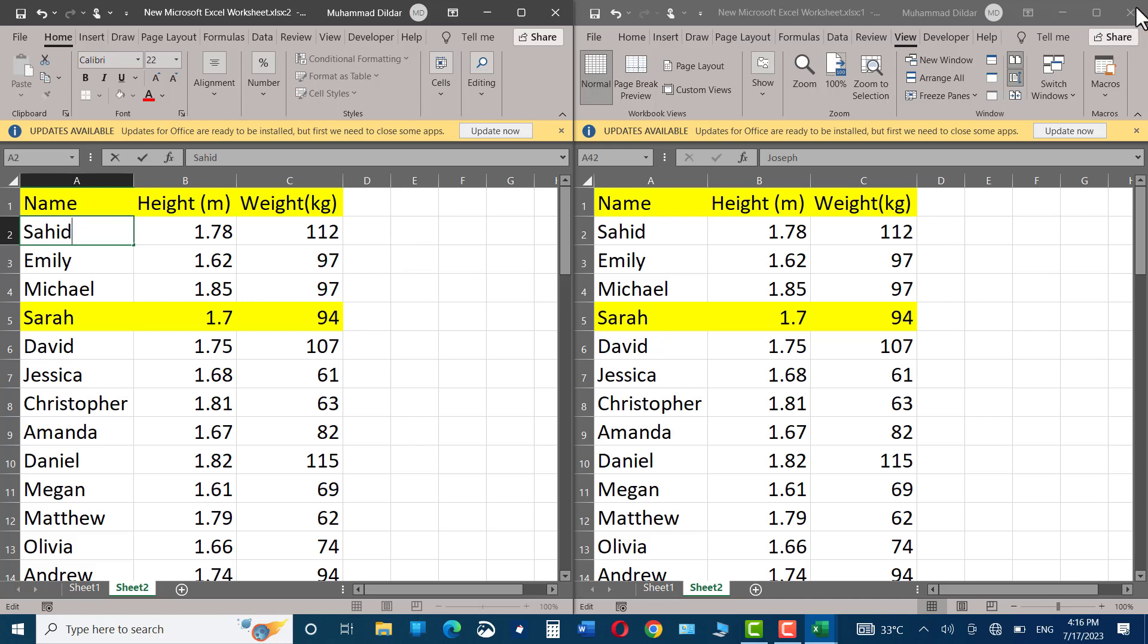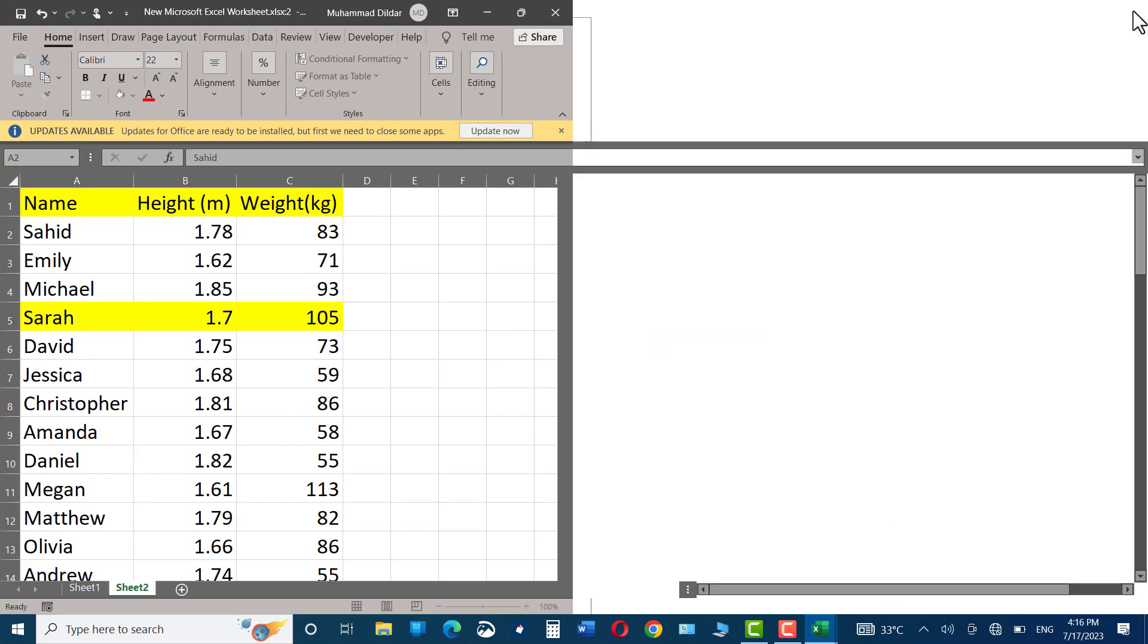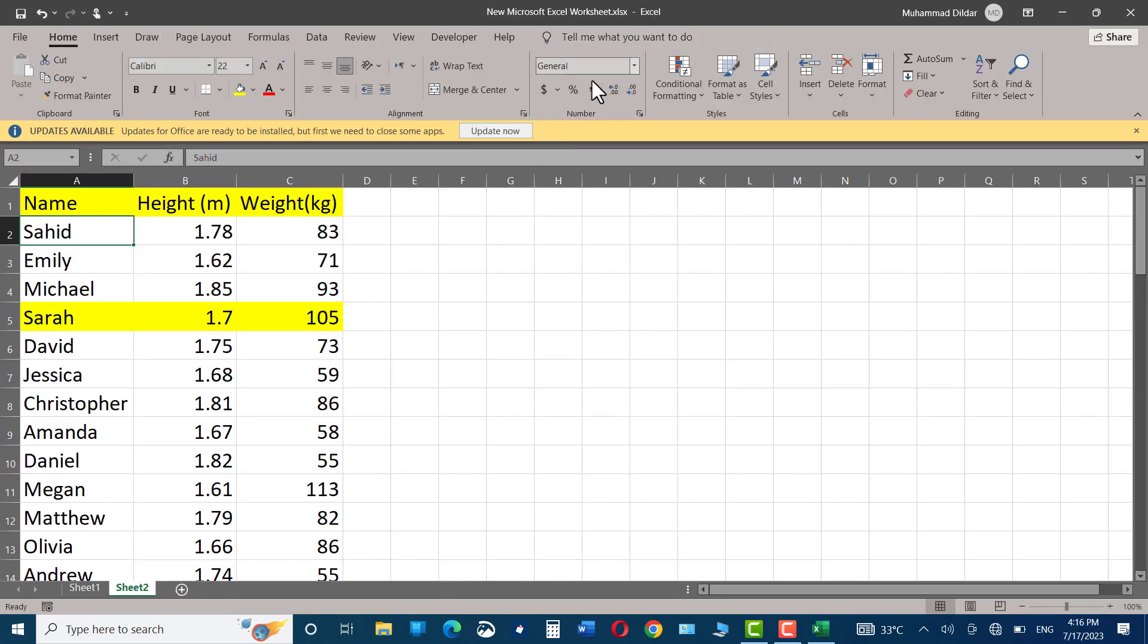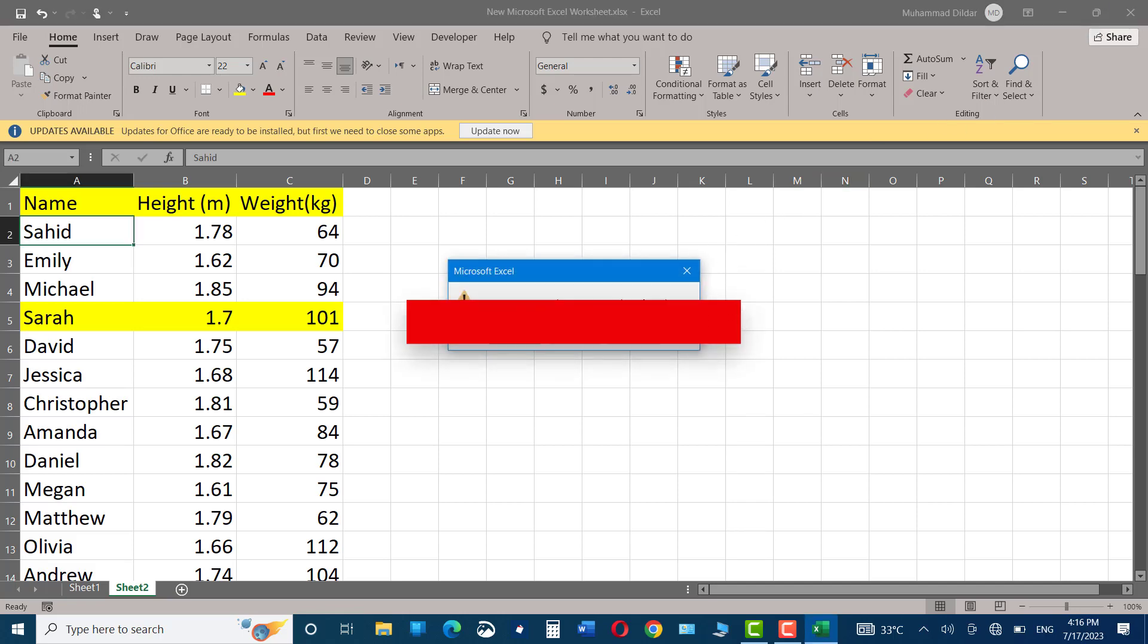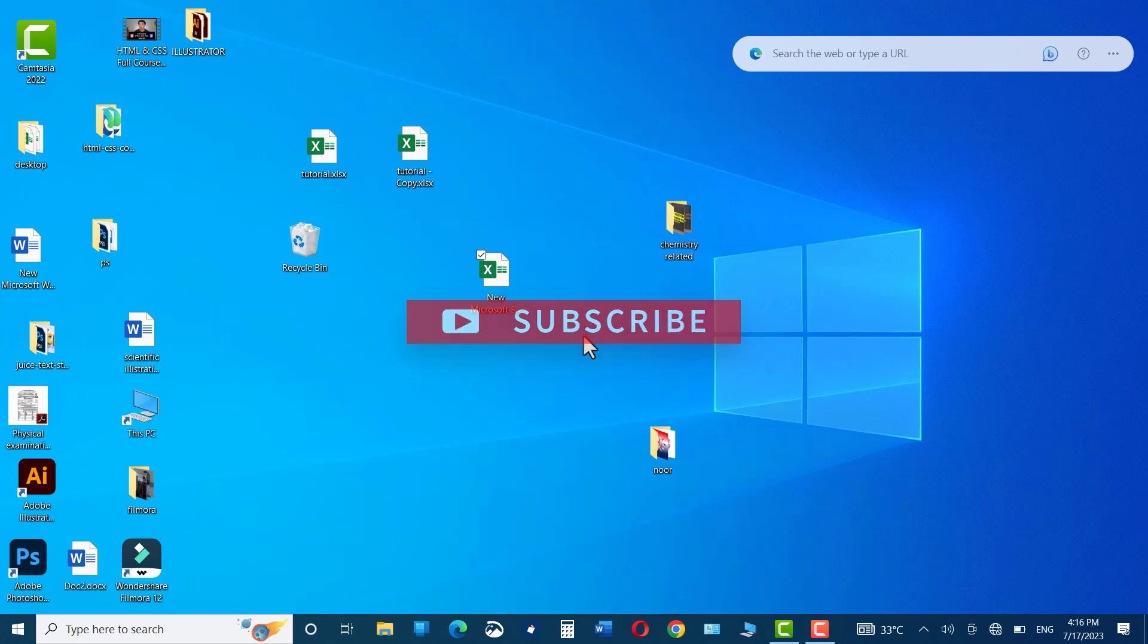Now, if you are going to close the first sheet, the original sheet would remain in its place as before. You just need to make sure that the changes you have made are saved before closing this particular document. I hope you have found this tutorial useful. Please give it a thumbs up. Thanks for watching.